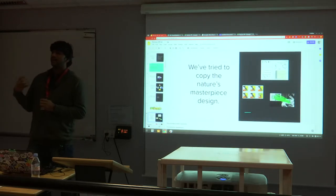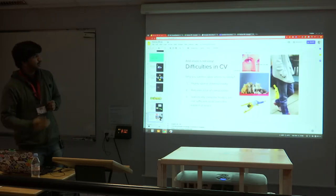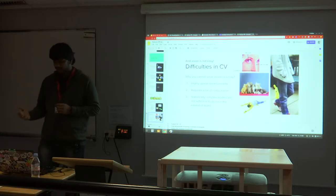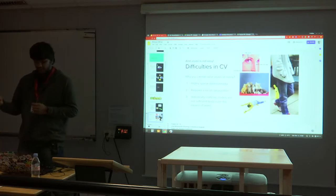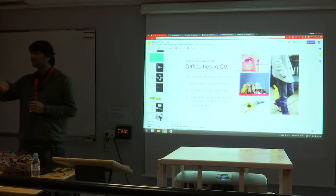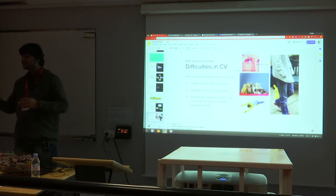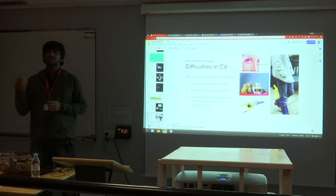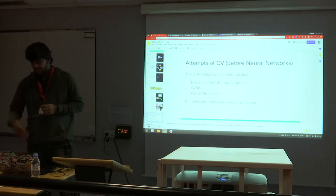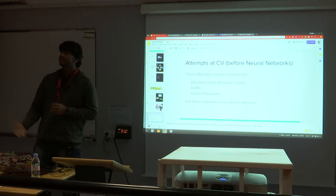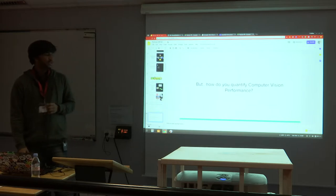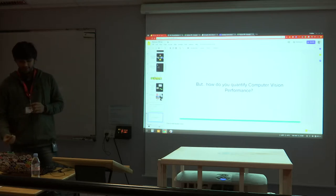We've tried to copy how our eyes work, but there are many difficulties in computer vision. First, a computer doesn't understand how we perceive images — it only understands binary, ones and zeros — so we have to break images into pixel numbers. There's also a lot of computation required. Statistical models used before were very inefficient. Attempts were made with decision trees, SVMs, kernels, but computer vision was not producing good results for many years.